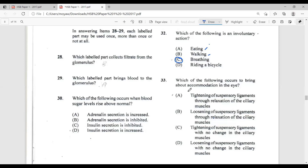Option A is the answer for focusing on a distant object — the suspensory ligament tightens. When focusing on a near object, the opposite happens: the ciliary muscle contracts, reducing tension on the suspensory ligament, causing it to loosen or slacken while the ciliary muscle contracts.